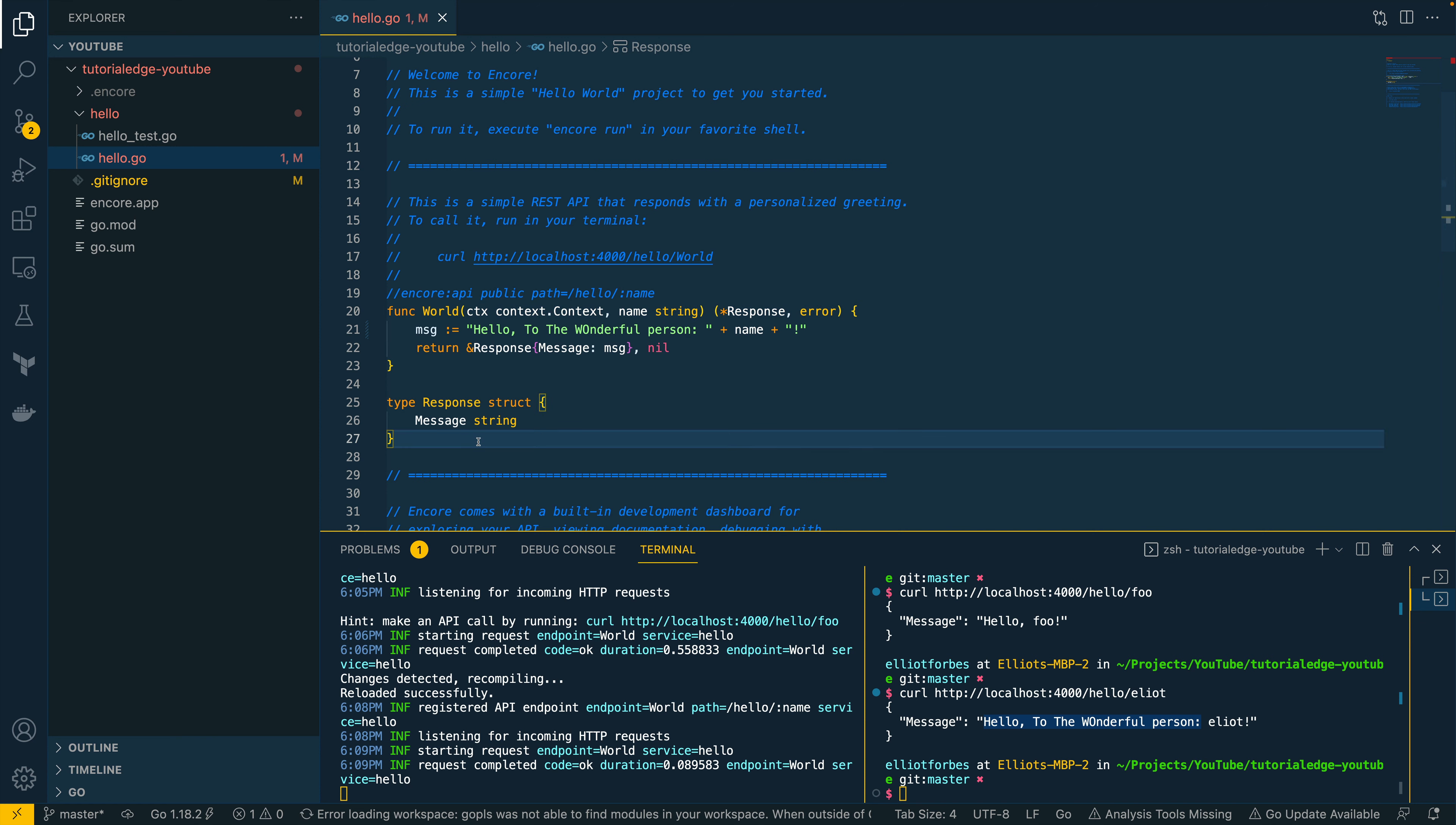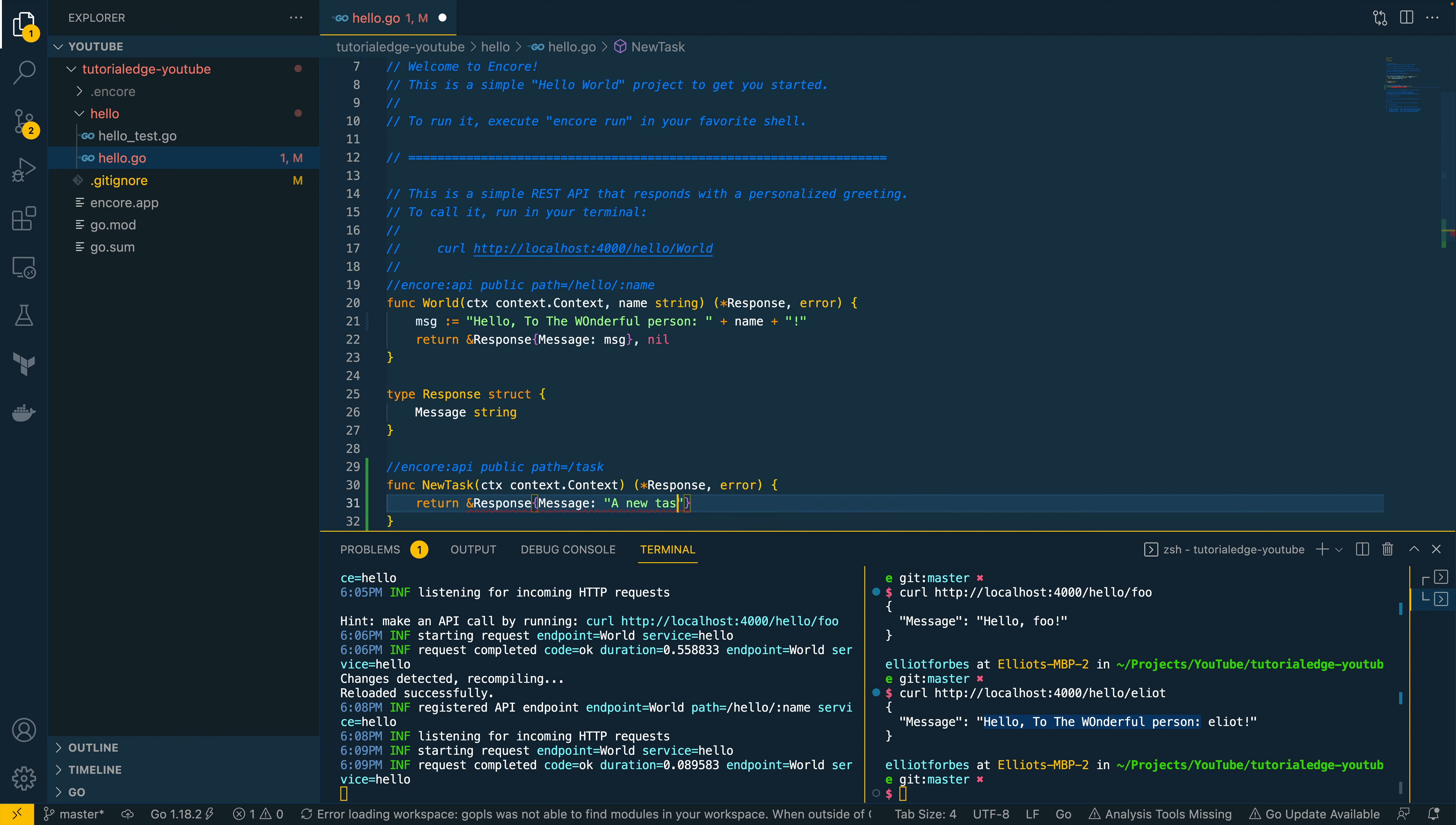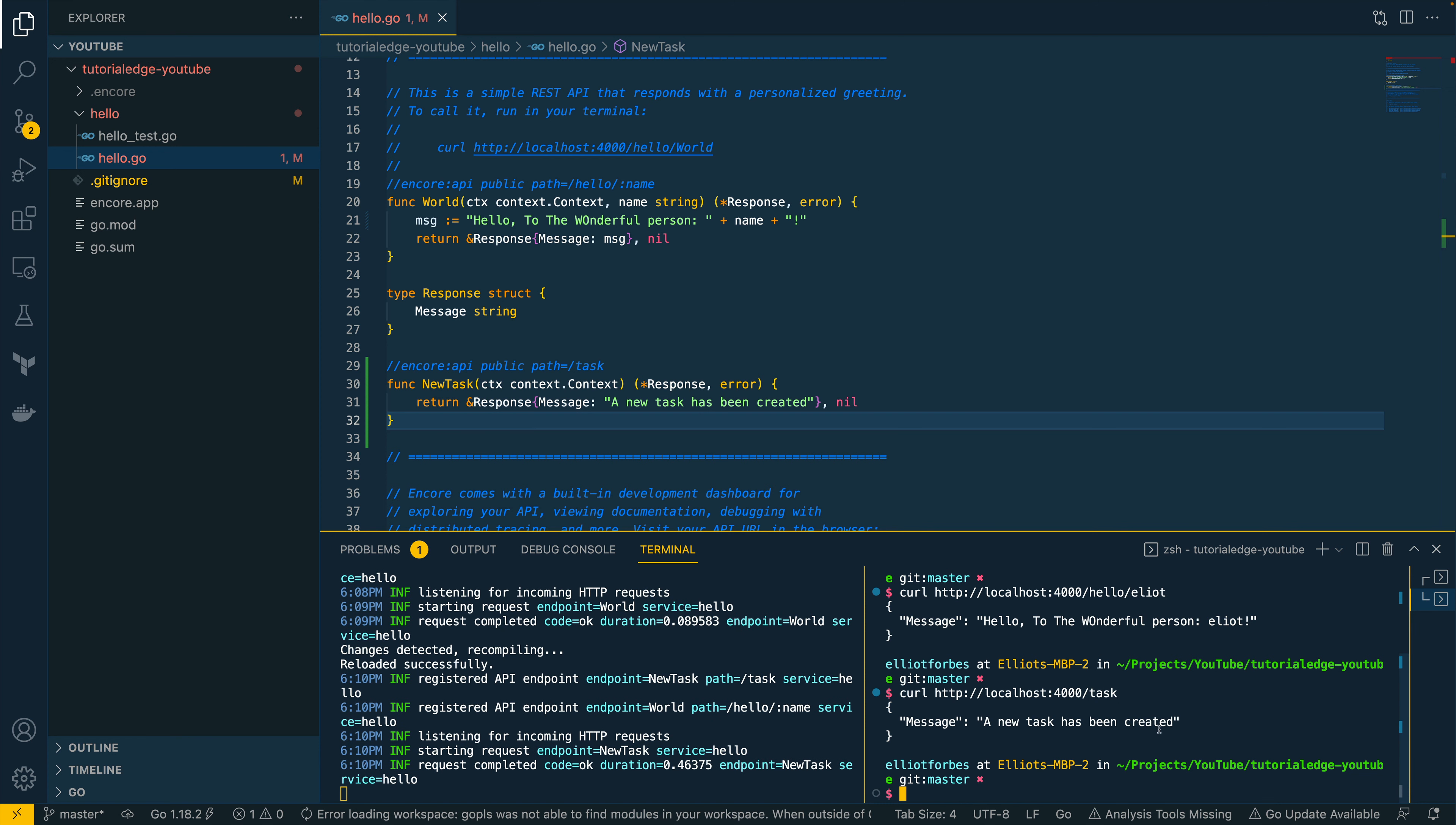Now, let's say we wanted to define a new endpoint. Let's do that now. We'll do encore:api. We'll say it's a public endpoint. We'll say the path is equal to task for instance. And we'll say new task. And let's take in context.context. And let's do pointer to a response and error. So let's do return ampersand response message. A new task has been created. And nil for the error. So let's save that. Once again, it's going to detect the changes and recompile. And we can try curling this new endpoint task. A new task has been created. So hopefully, this gives you a really quick indication as to how powerful this product is in terms of accelerating your Go development.